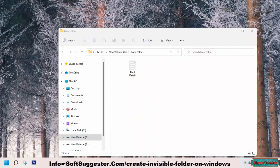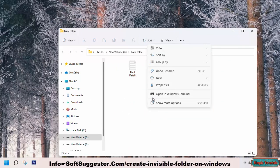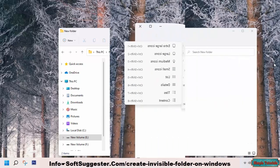As you can see, the folder has vanished. Apparently, this folder does not exist until one pays close attention.